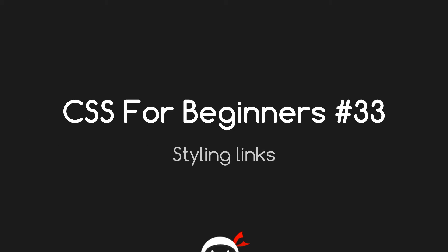What's up guys, welcome to your 33rd lesson in CSS for beginners. In this lesson we're going to take what we've learned so far to do with font styling and we're going to style up some links.